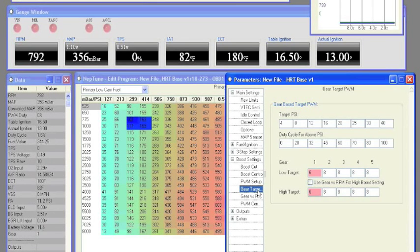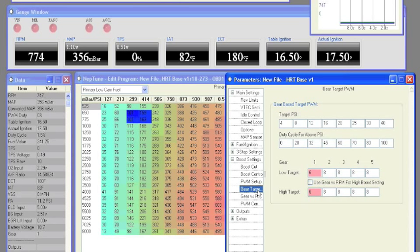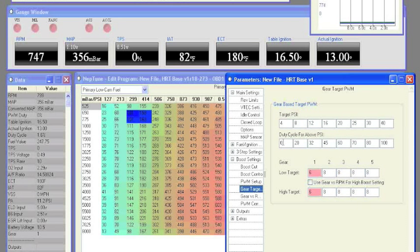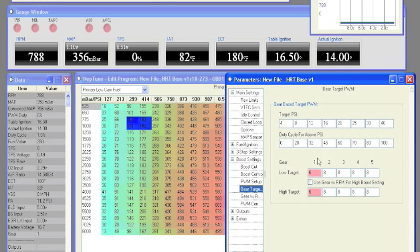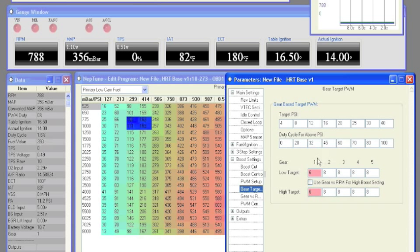Moving on to our target boost by gear settings, we have a target PSI table with corresponding duty cycle. To build your table, simply use the set duty cycle setup to test different duty cycles and what boost you achieve at that duty cycle. Then enter those values into the table.